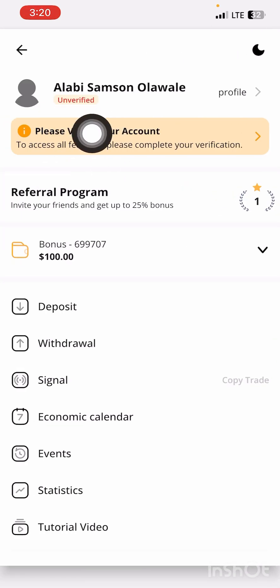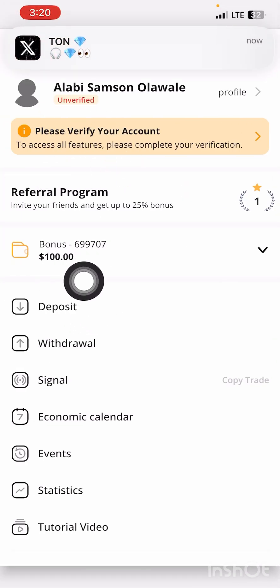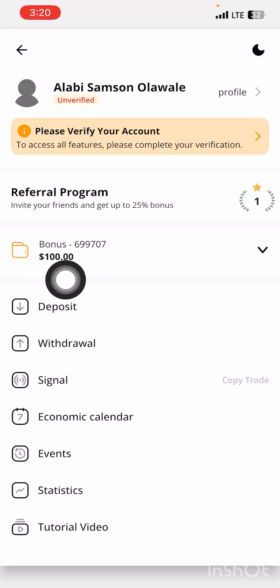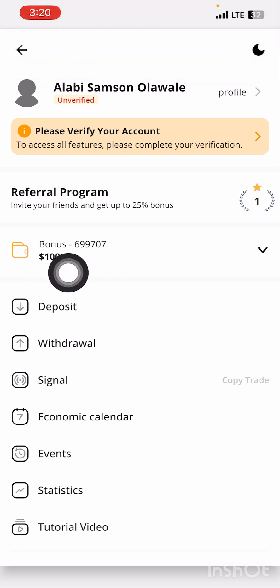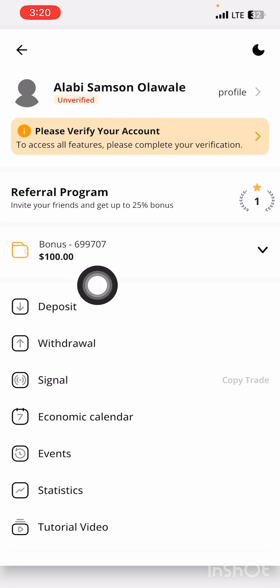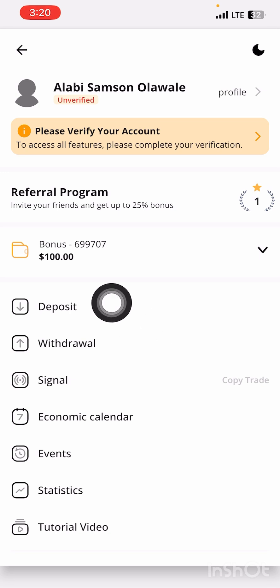As you can see, this is my account. I'm now having a hundred dollars bonus right here. Make sure you rate them to receive it. You can now use this hundred dollars for trading.